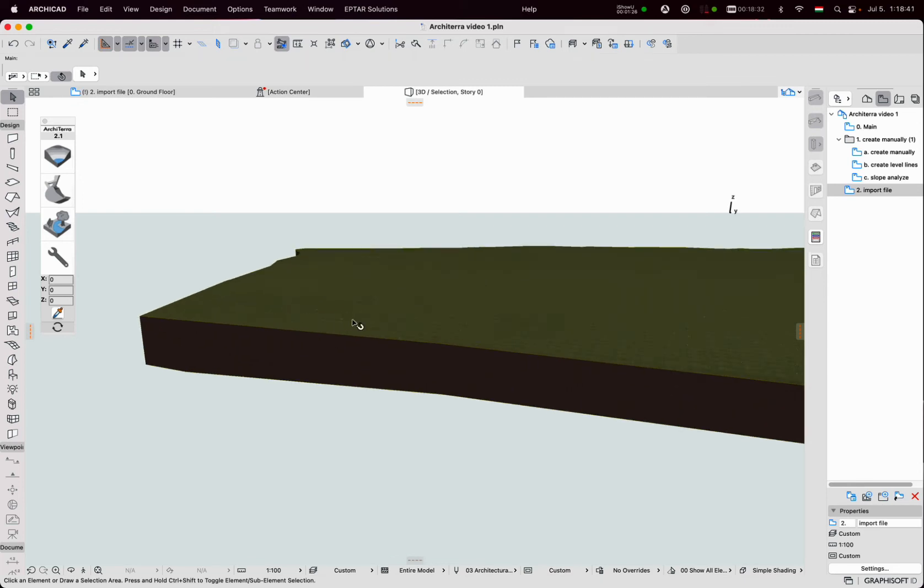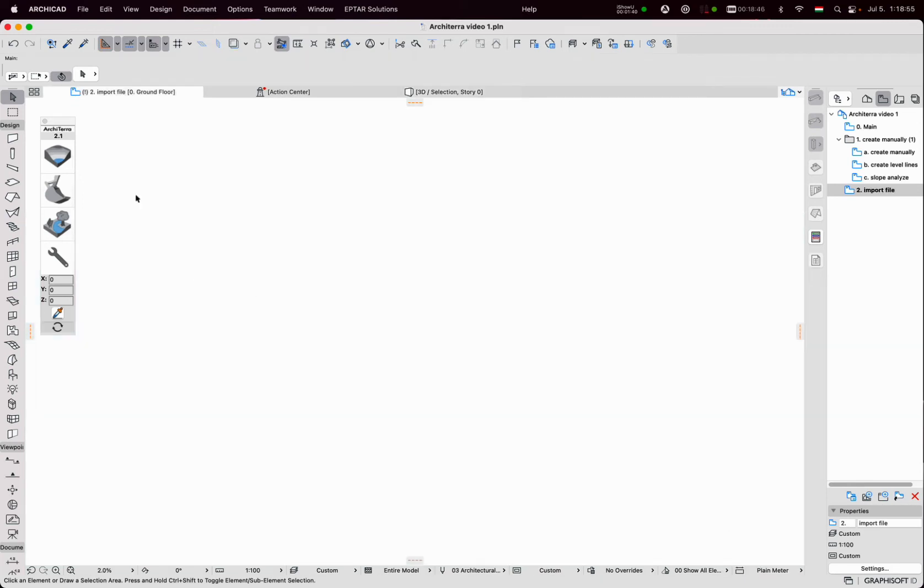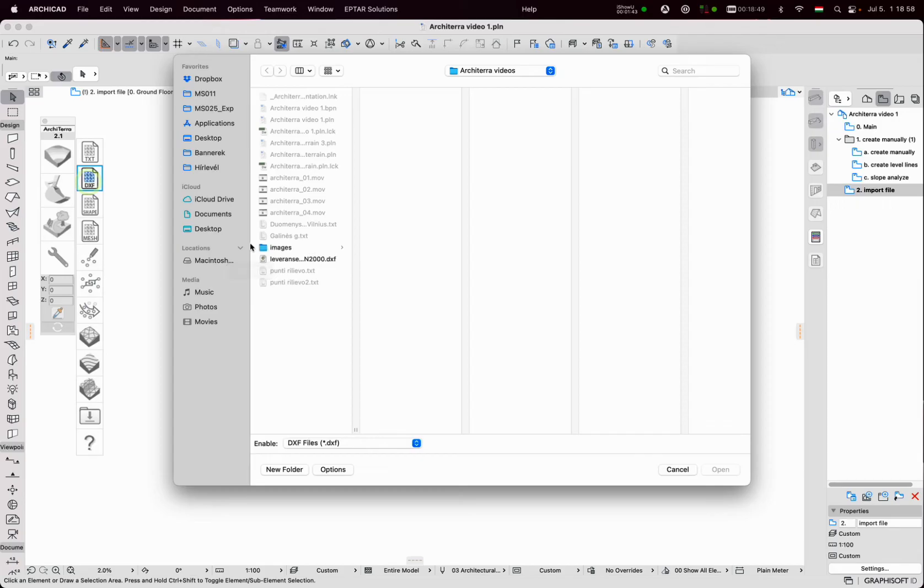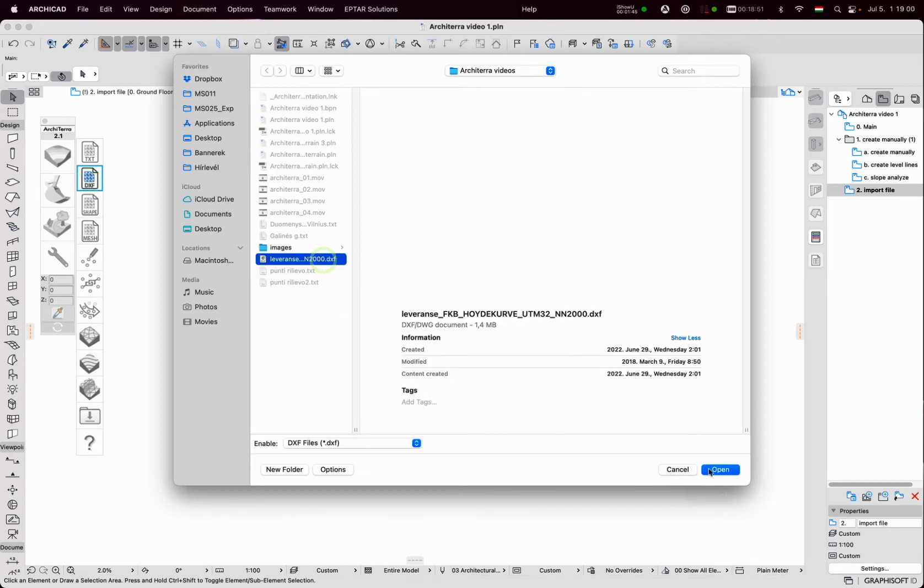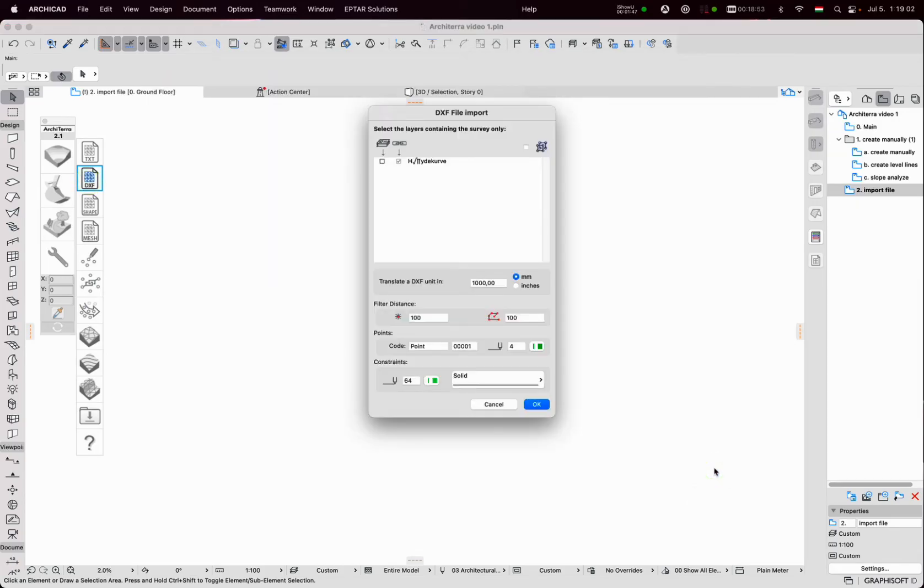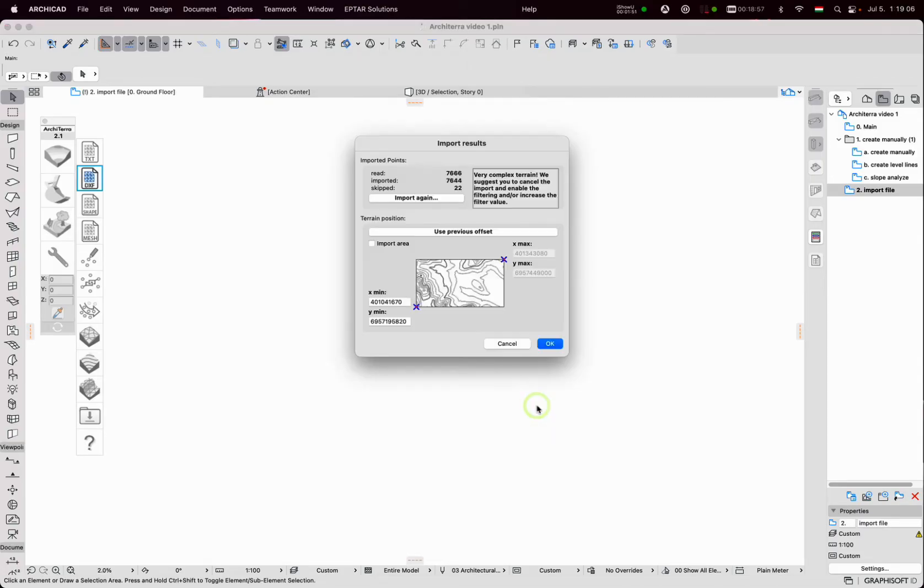The second import format is DXF. Click on the icon, select the DXF file and open it. A similar window appears as in the case of TXT. We can select layers and now the data is imported.